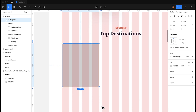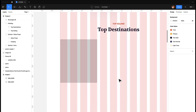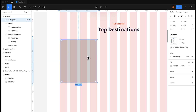For this card, what I'm thinking is having an image of the destination, then the name of the destination, the length of the trip, and some pricing. That's the plan. Let's start building it — first we'll make it rounded, as we have with everything else.